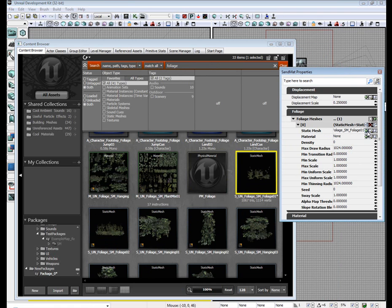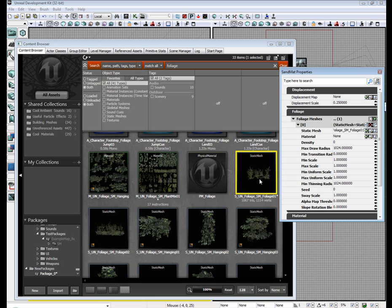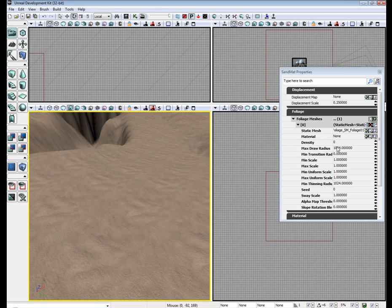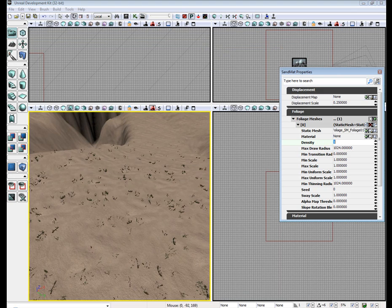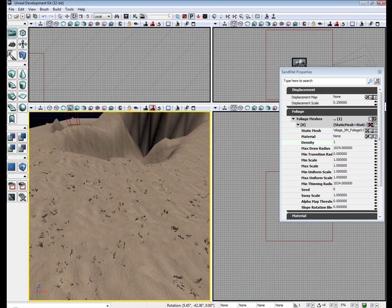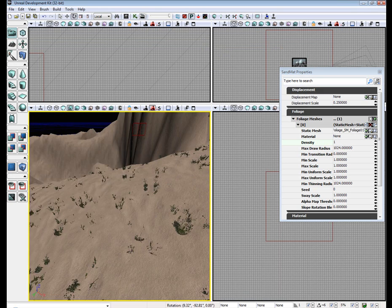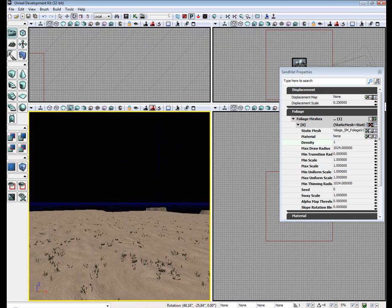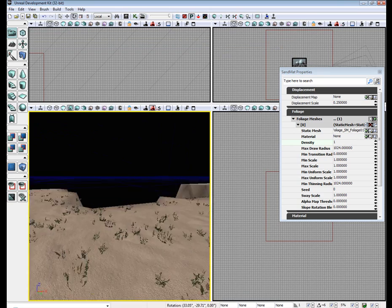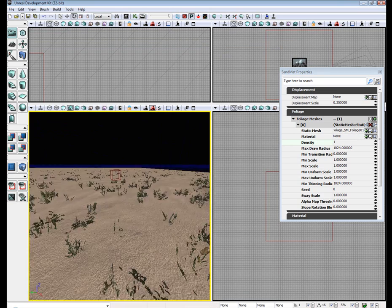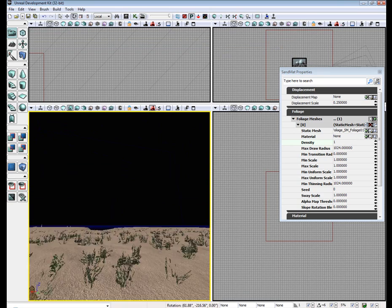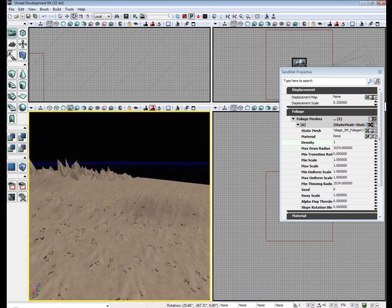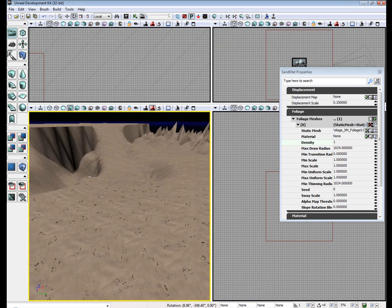Same way as before. Click the left arrow to apply whatever you have selected in the content browser. And then right here we see density. Put density as one. And we now have some grass on our terrain. Anywhere this material is, you'll have grass.